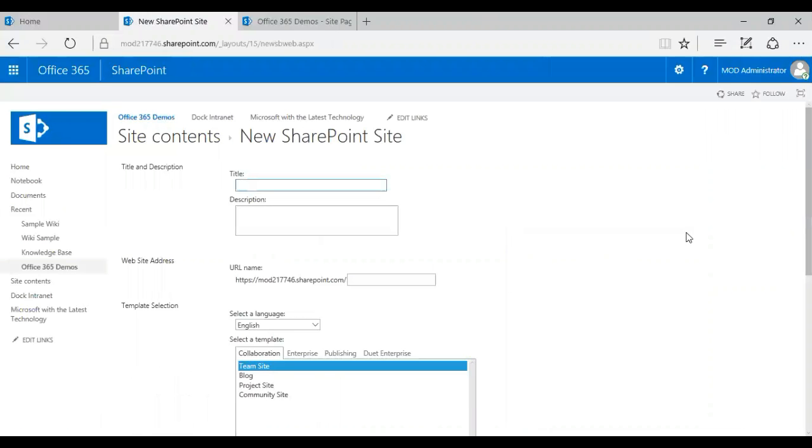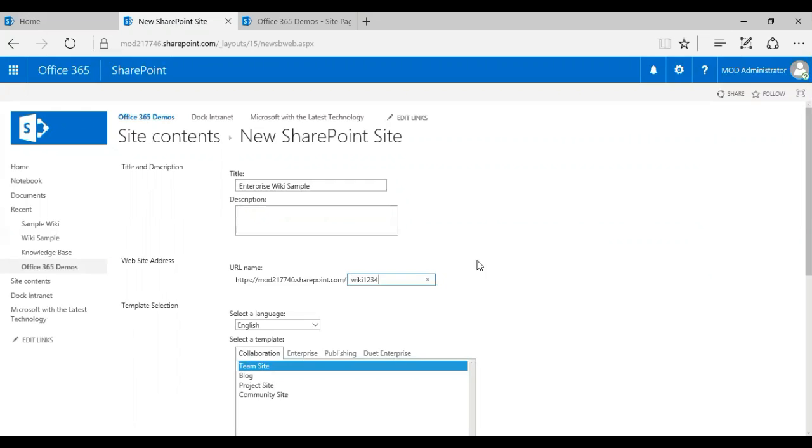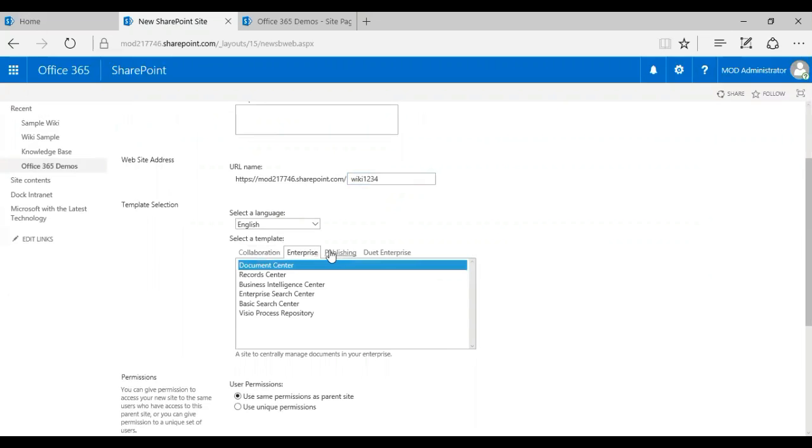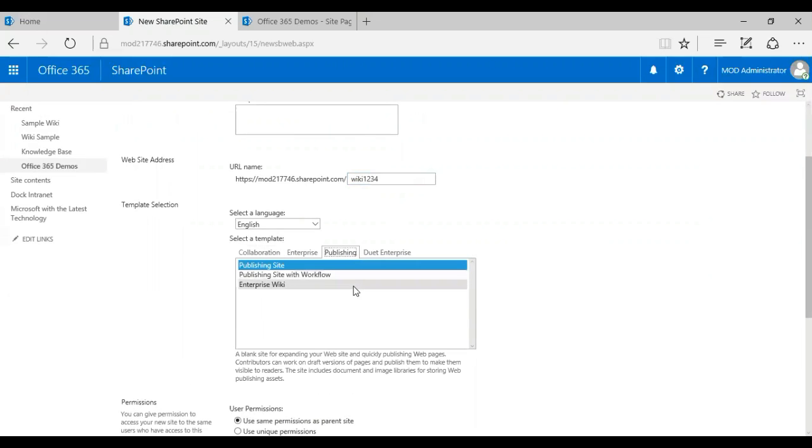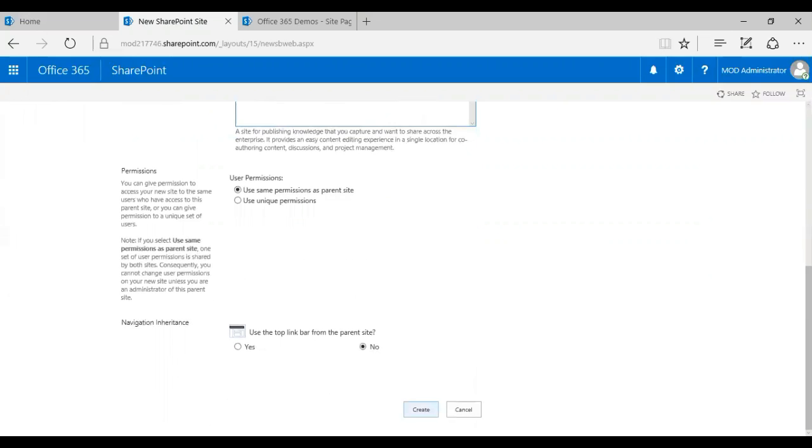Basically, I can define what kind of type I need, it's a template basically. So I'm just going to call it a name and I can also give a website address, customized basically. And then I click on publishing and I select enterprise wiki. That's all I need to do, and then I click on create.